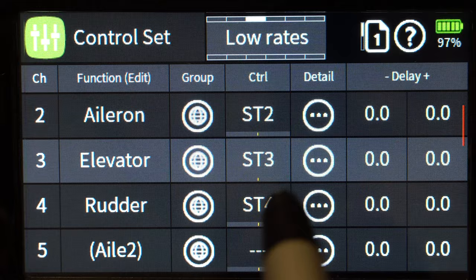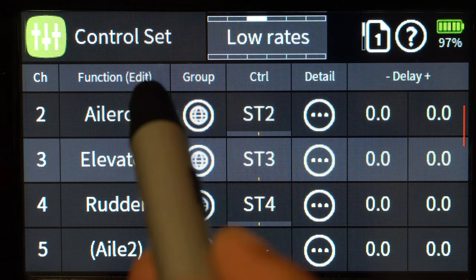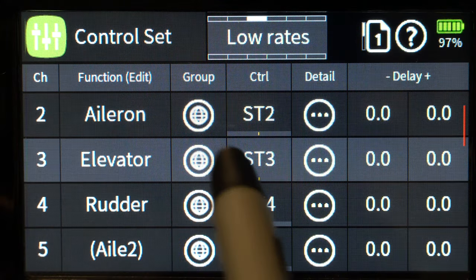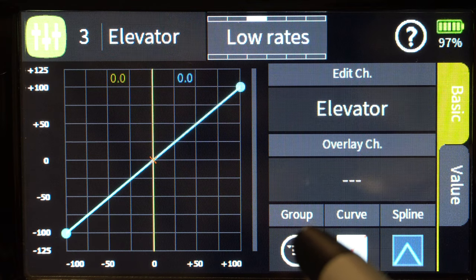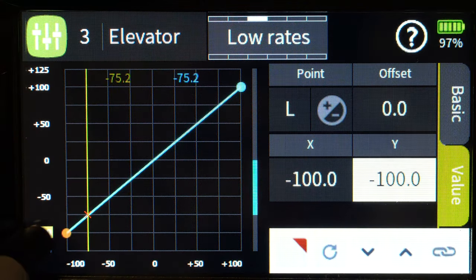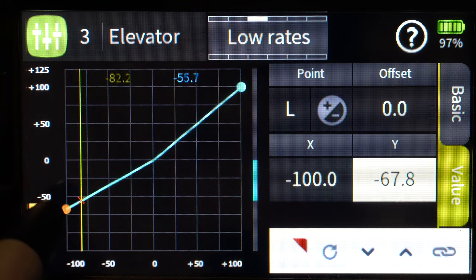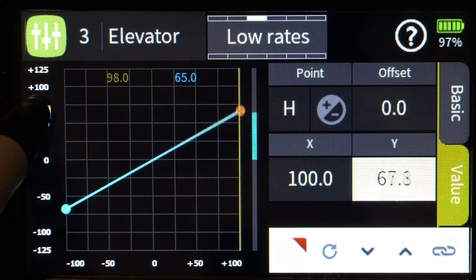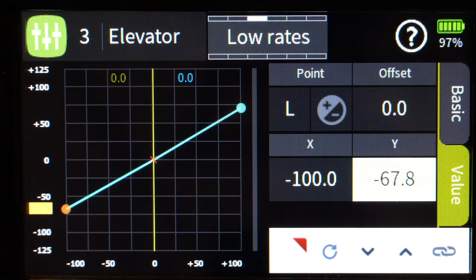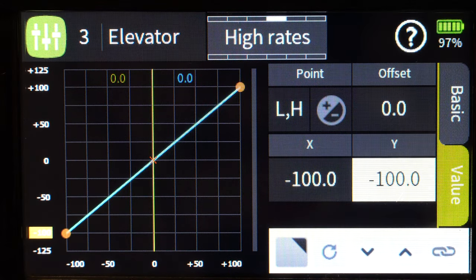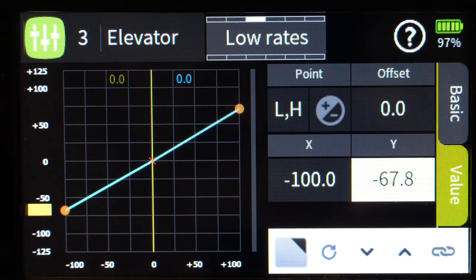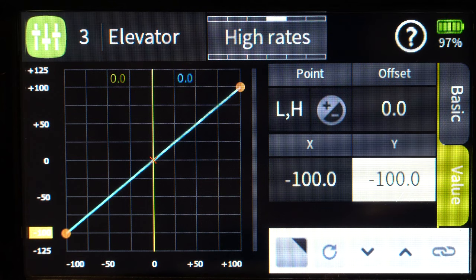While in control set you can also set up rates as phase dependent. Go into low rates, hit the globe to make it phase dependent, then go to detail and change your elevator values — for example 70. I can set the top and bottom ranges independently. Now if I flip to high rates, they jump back to 100. At low rates there's my setting; at high rates full throw 100 to 100. That is how you use phases to do rates.